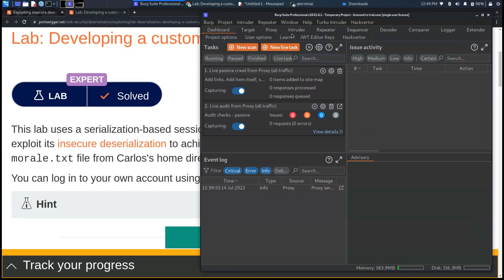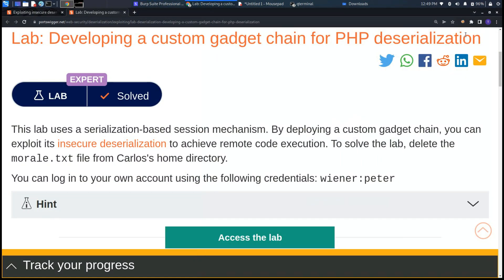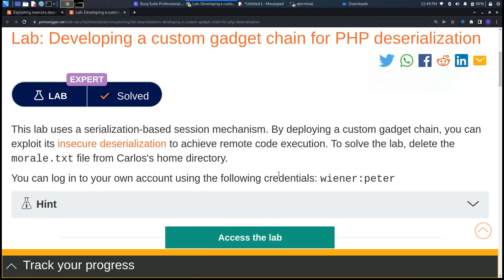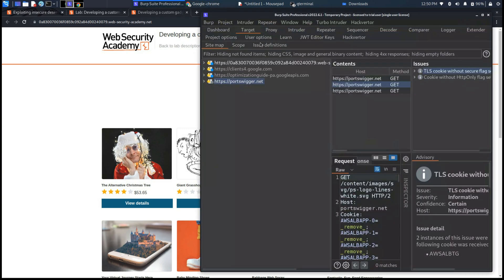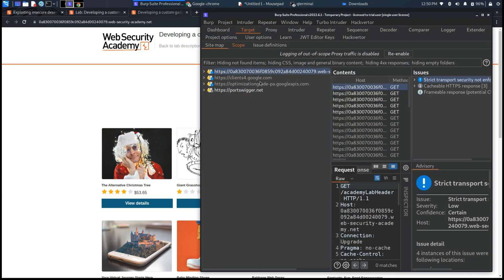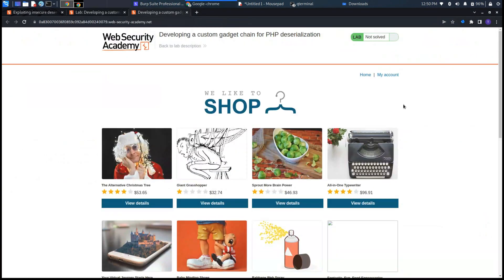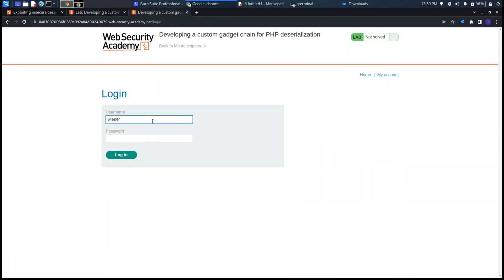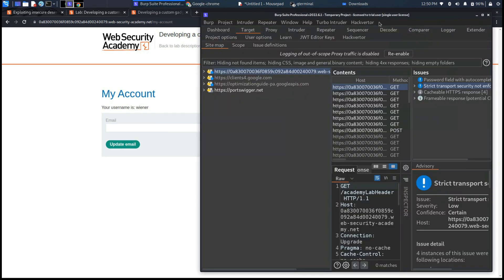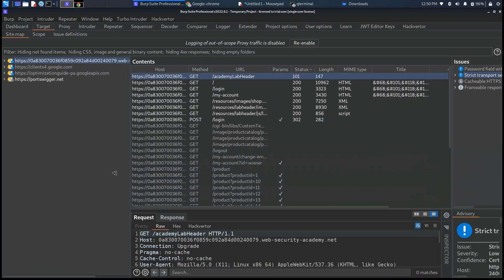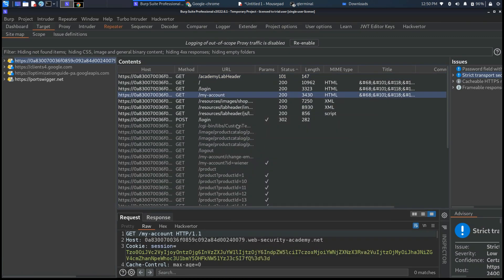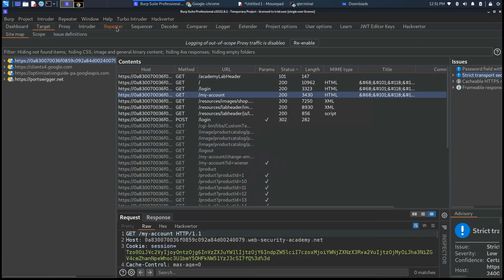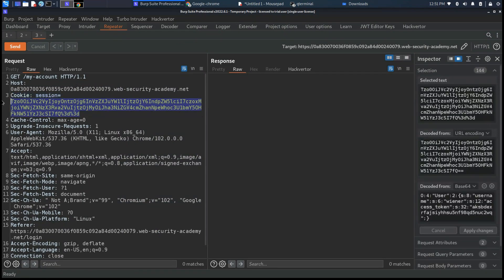As usual we need to intercept the request with Burp Suite and we need to access with the username wiener and password peter and save these two main requests which are my account, the GET one, and the other request which we use to retrieve the custom template.php.